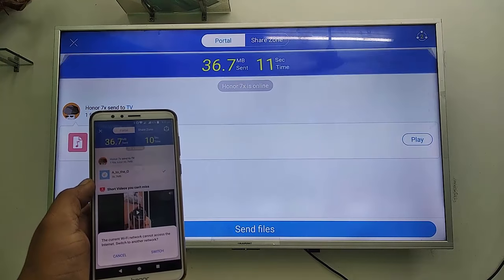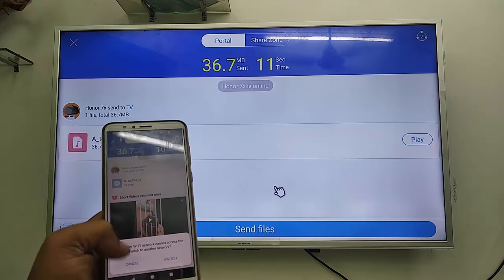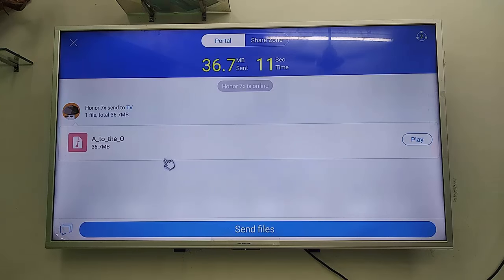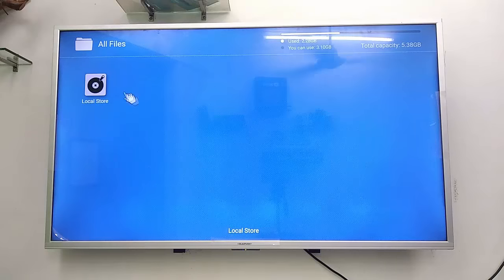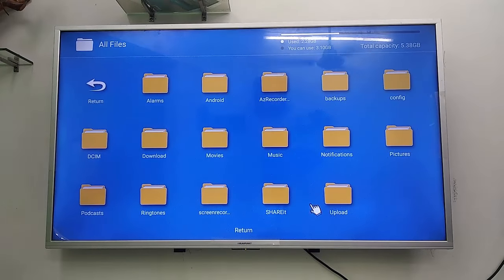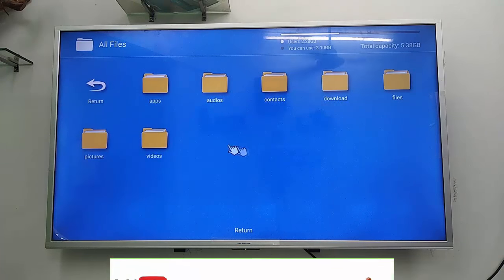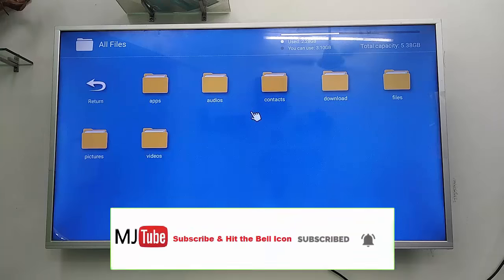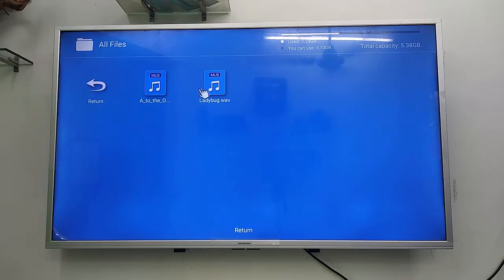You can now see the data transferring from your phone to the TV — it's super easy. From here you can easily open your data, or you can go to the TV file explorer and check your transferred data. Go to the ShareIt folder and you can find all your transferred files.